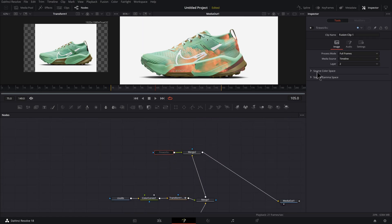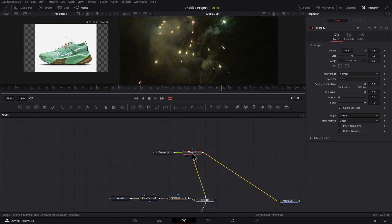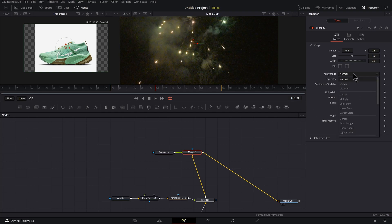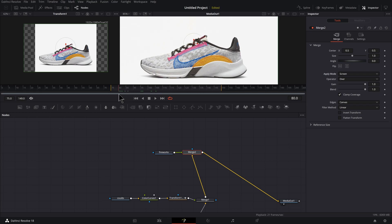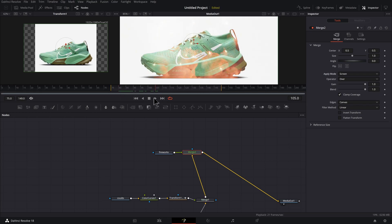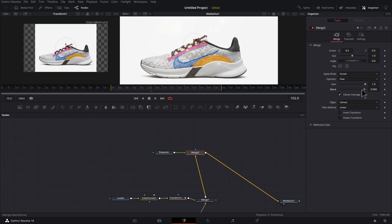So I could turn my fireworks on now. So let's click this and turn it on. Let's select the merge and find apply mode. I'm going to leave this as screen. Now we see this too soon.